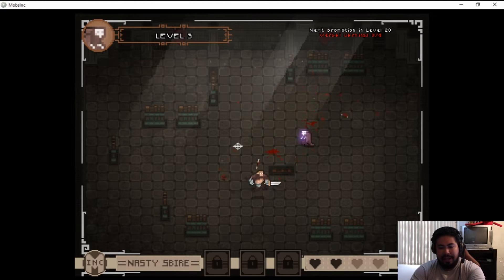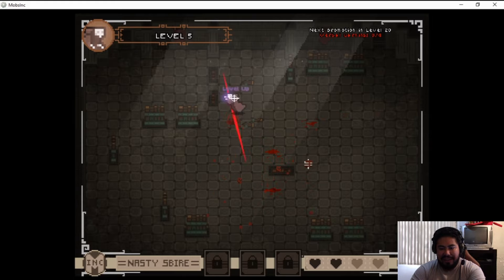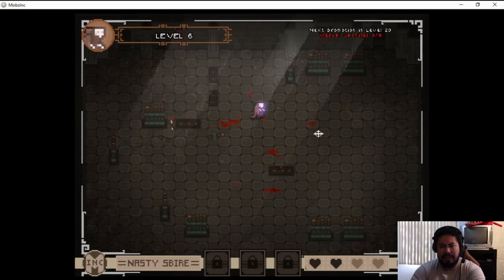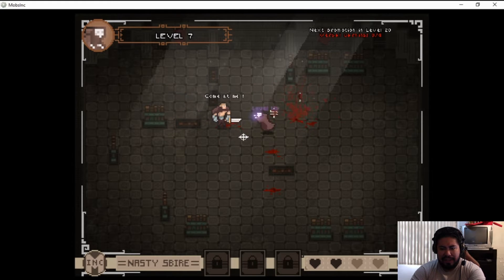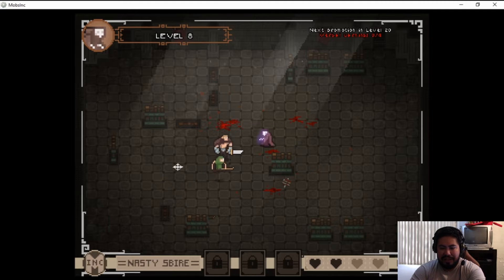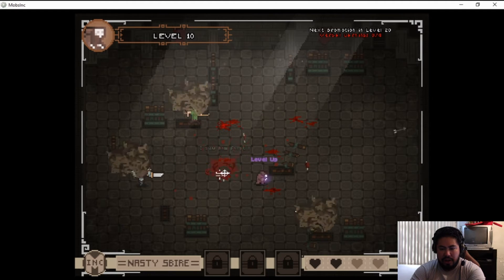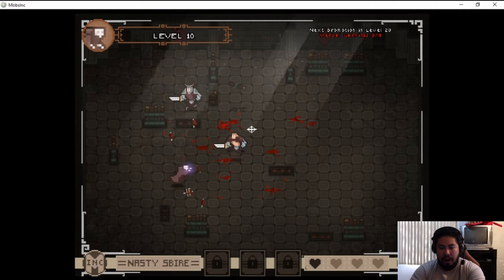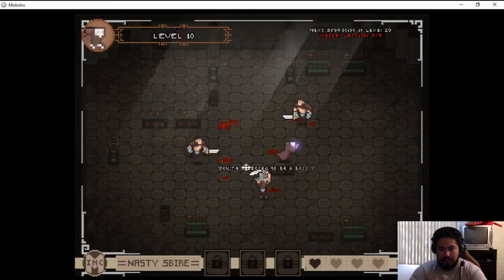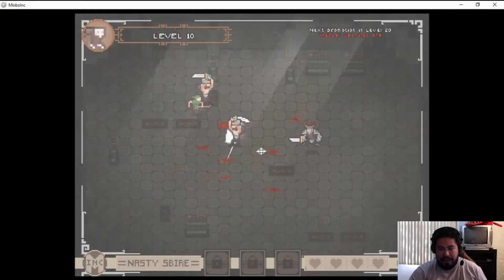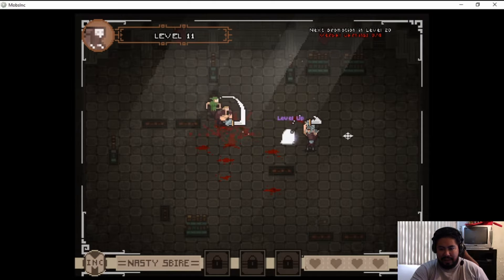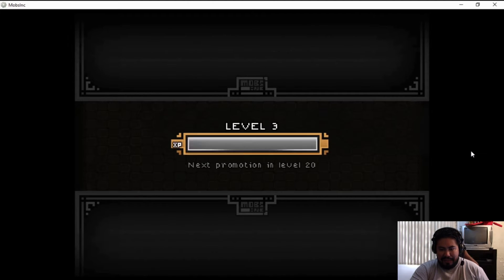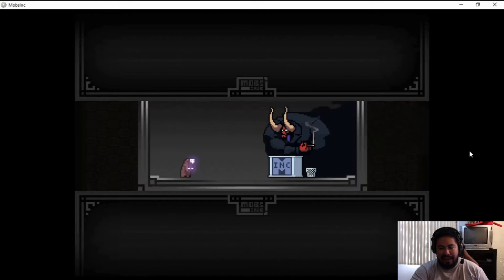Alright, again in the games, love the retro style. This is a little off to that awesome tune. I love it already. We have super easy to maneuver. Oh no no no, you got me man. I suck at this. Level 11, next promotion in level 20, verbal warning.